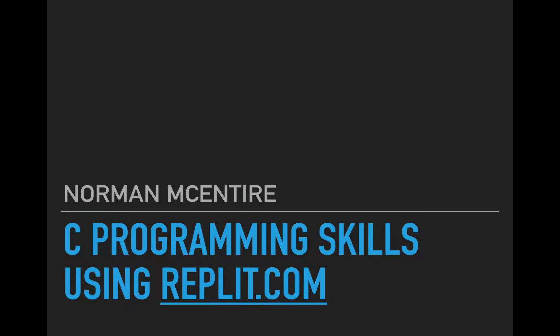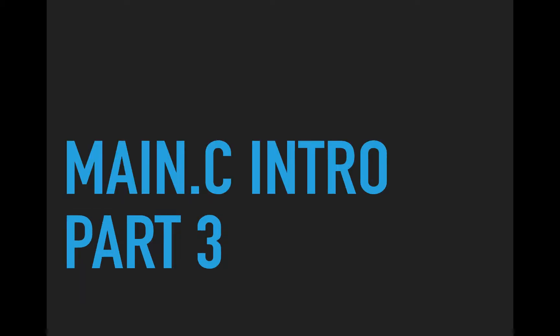Hi and welcome to C Programming Skills using Replit. I'm Norman McIntyre. Let's get started. So here we're going to continue to look at main.c. We're going to look at part 3 in this introduction. So let's jump right into it.